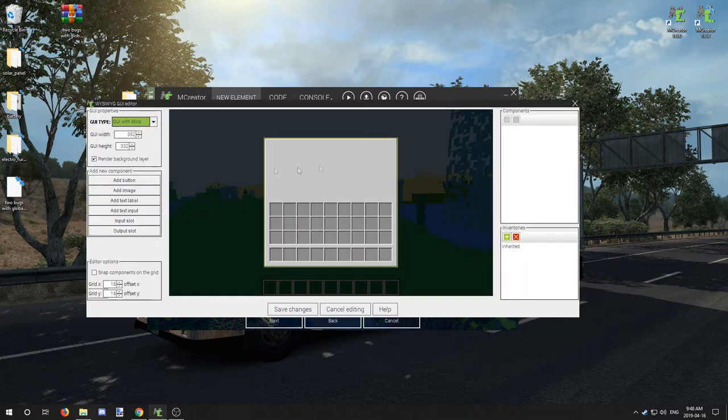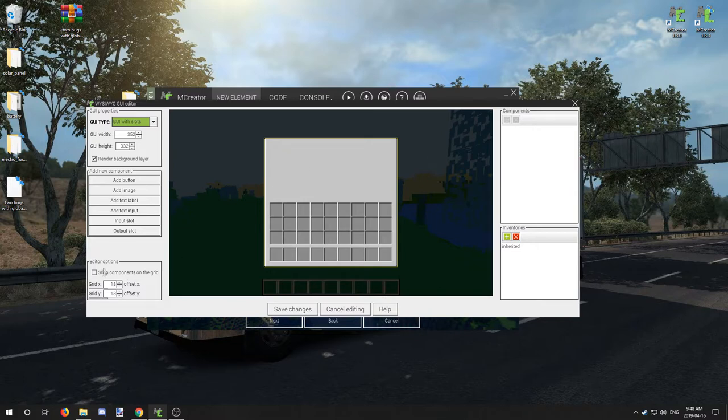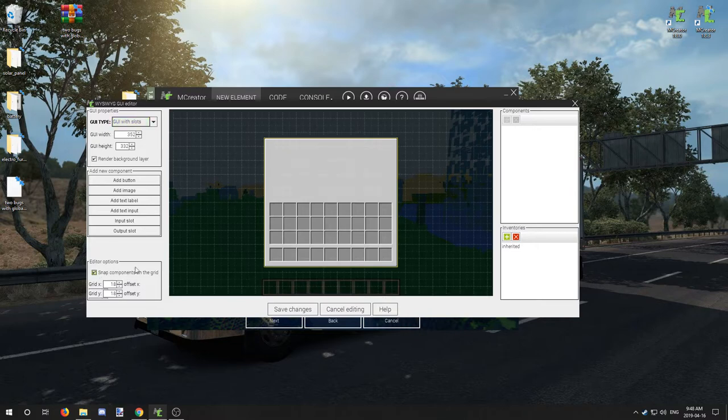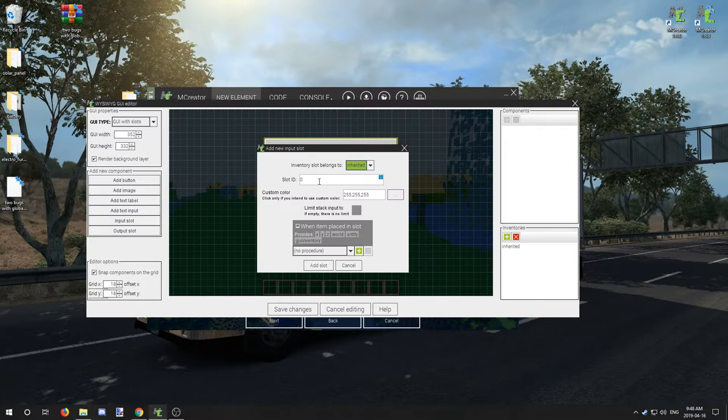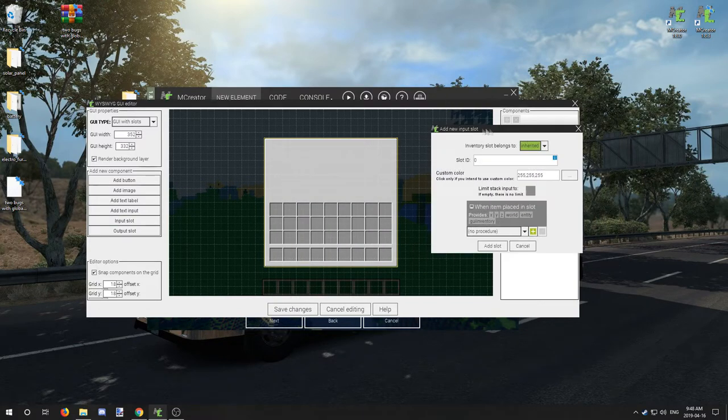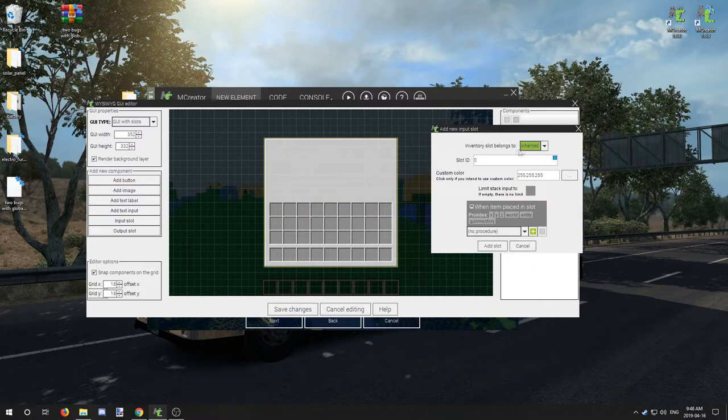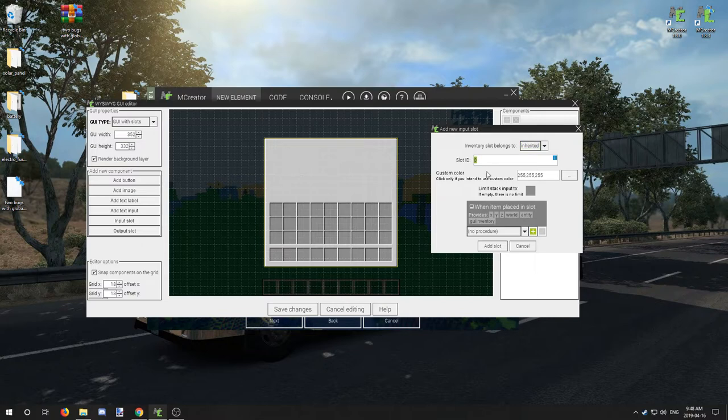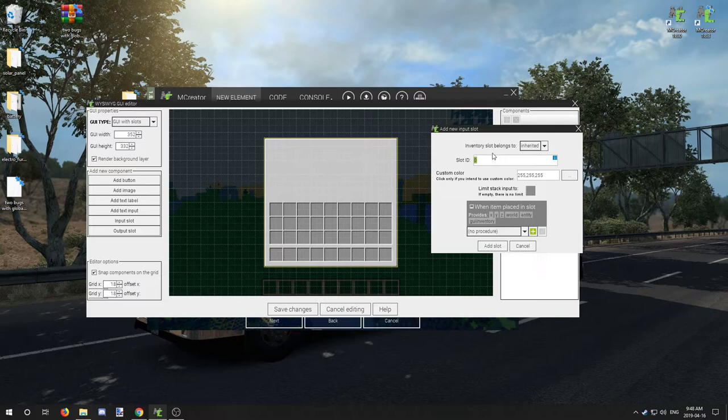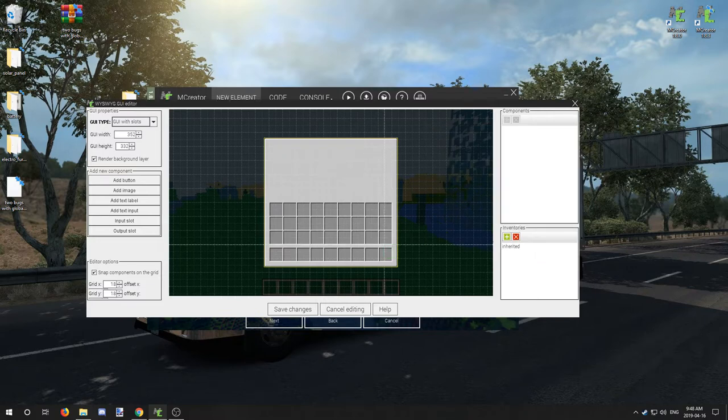We're going to go in here, turn on snap components to the grid, and we need to add a bunch of input slots. The easiest way to do that is by just literally adding them. We want to leave the inherited thing alone, pretty much everything here you just want to leave alone outside of the slot ID. You want to start with zero and work your way up by one digit.